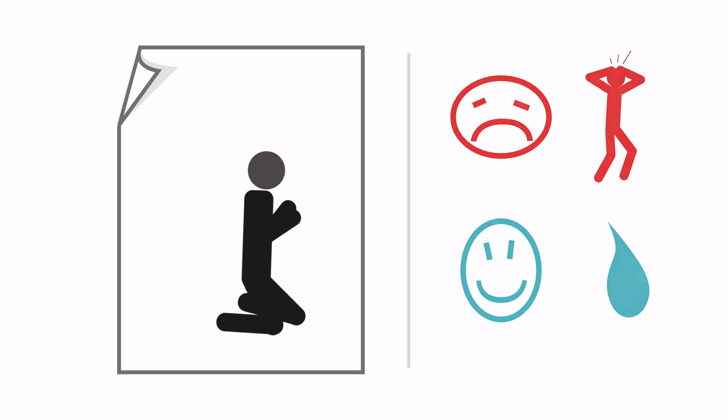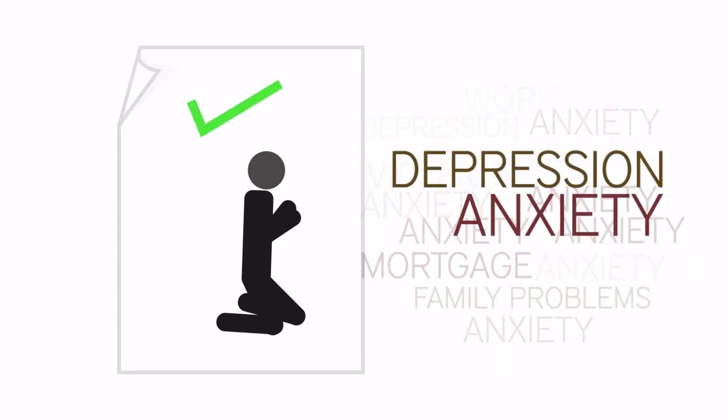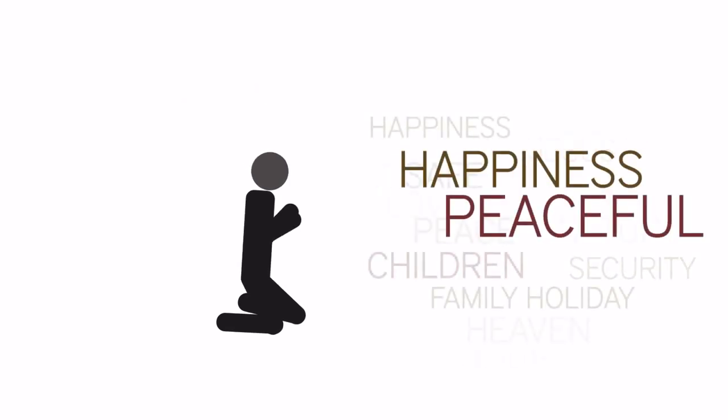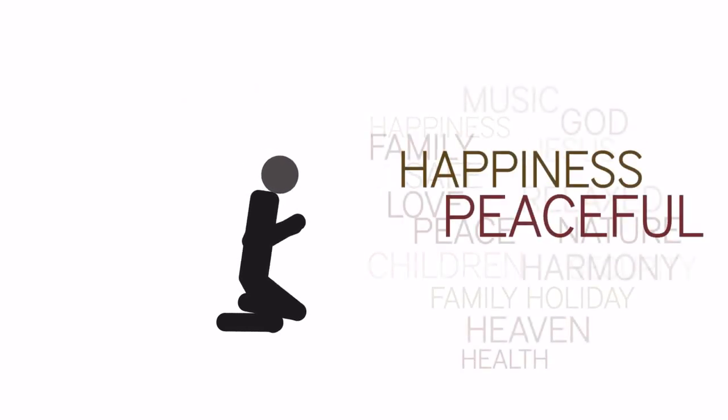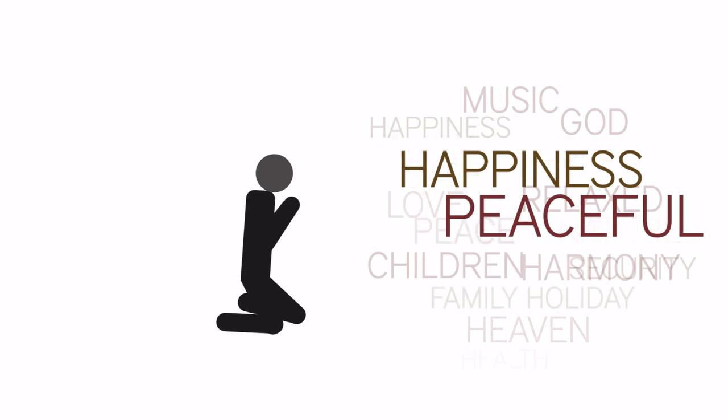Participants receiving the prayer intervention showed significant improvements in depression and anxiety, as well as increases in daily spiritual experiences and optimism compared to controls.